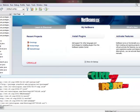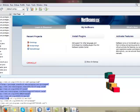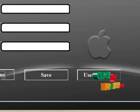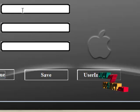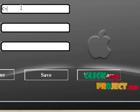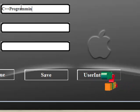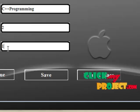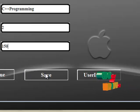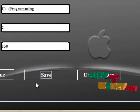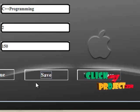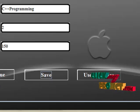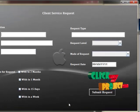Then, if you want to create another value, just click the next value button. Then enter book name, then book id, then book price, then click save. If you want to create another value, just click the next value button. Otherwise, you can skip this frame. And just click the user interface button.